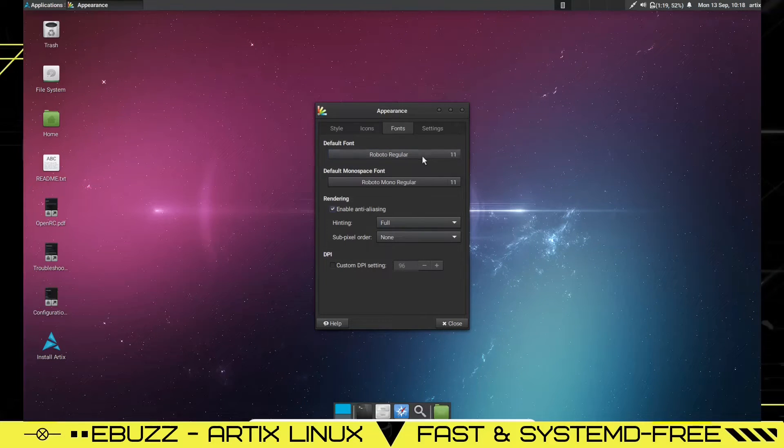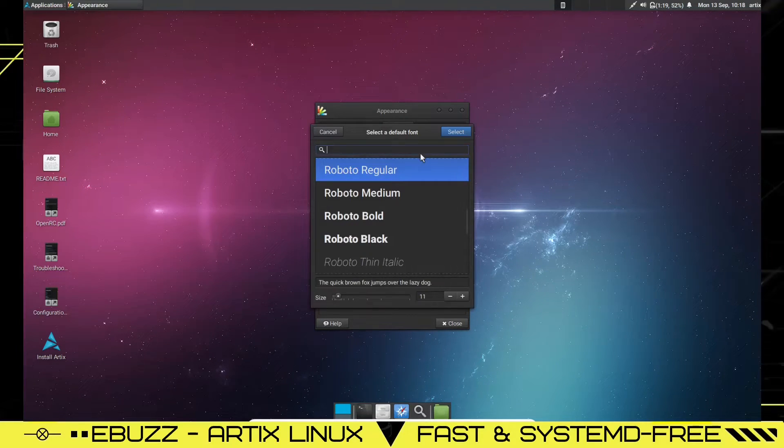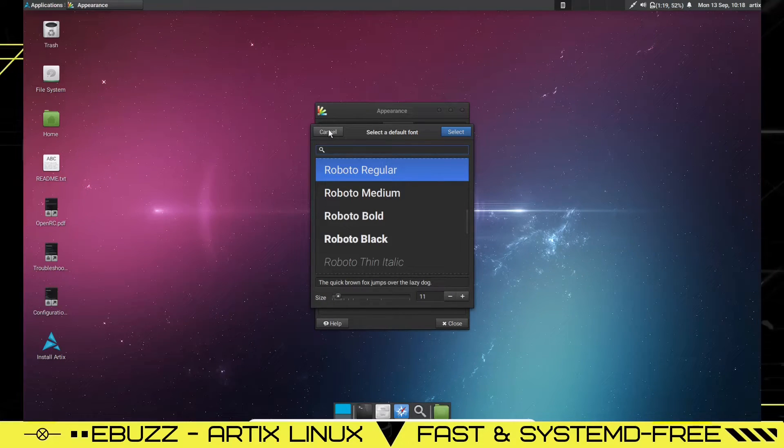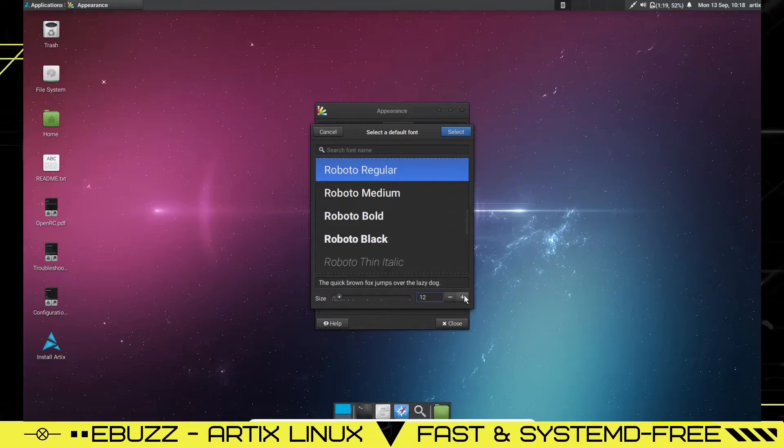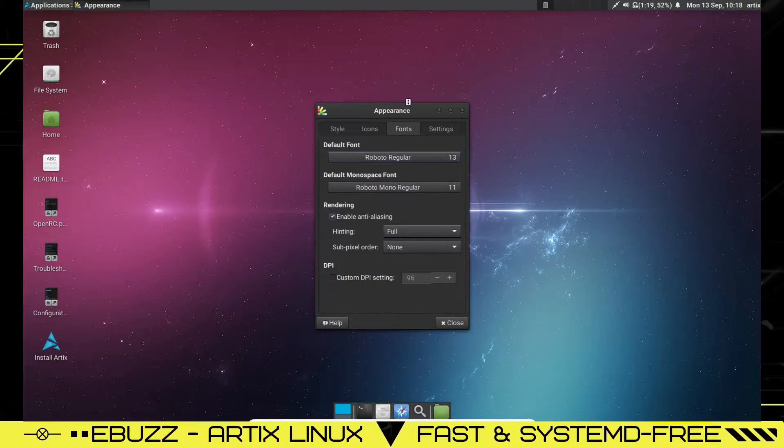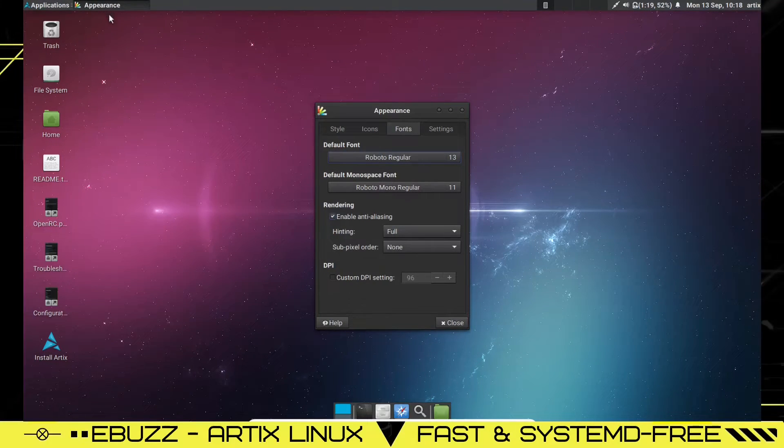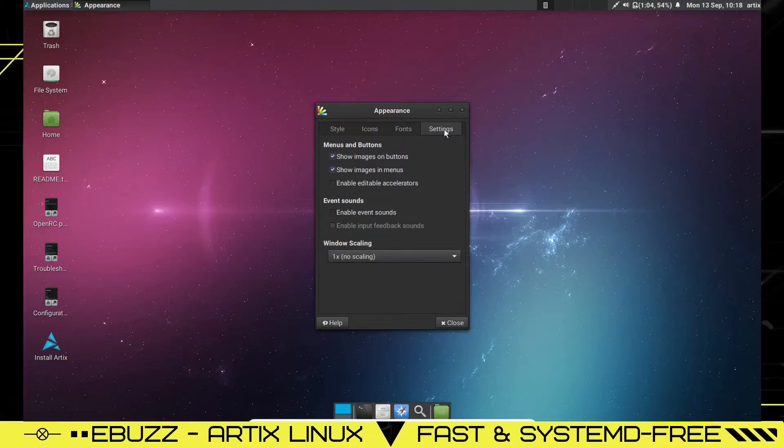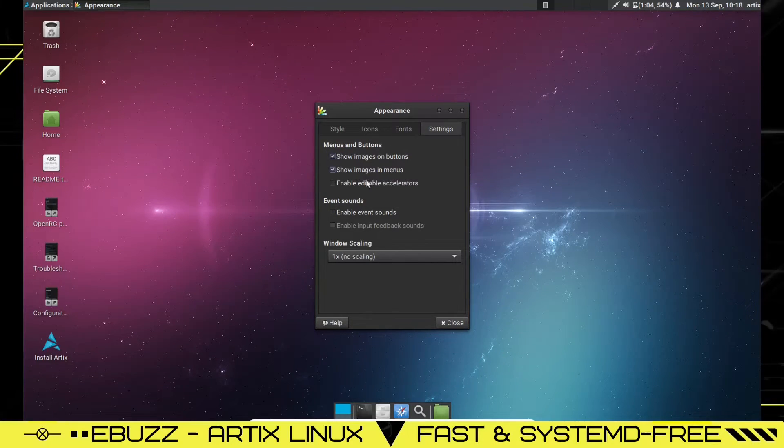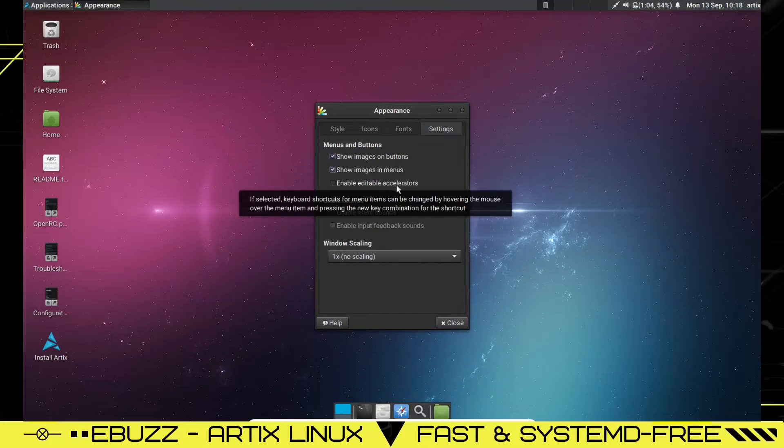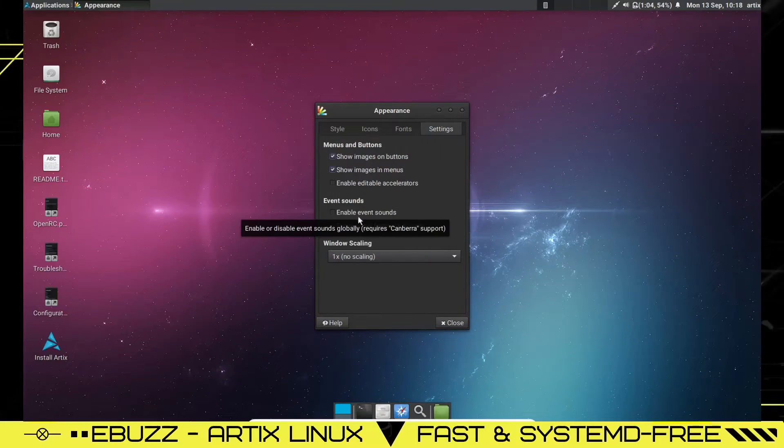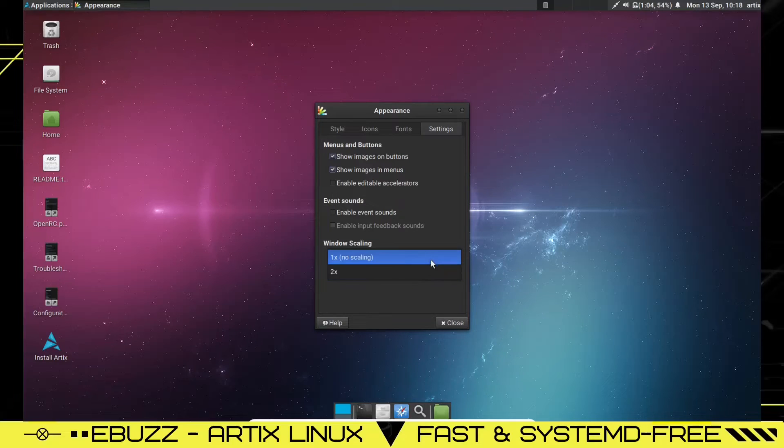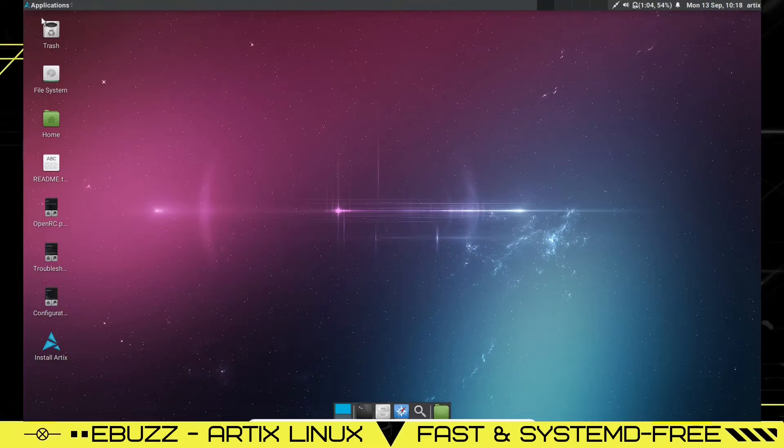Fonts. Here's where you change your fonts. You can change your default font here if you want to change that. I'm going to go ahead and leave that where it is. Now, you can upscale it if you want to for a little bigger. And then everything gets a little bigger. So it's easier to see not only in the top panel, but also in the windows that you open up. And then settings. So, images on buttons, show images and menus, enable editable accelerators, enable event sounds, and then window scaling. Of course, you could go ahead and scale that up, but I'm not going to do that.